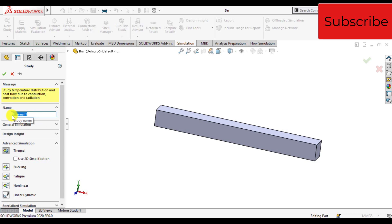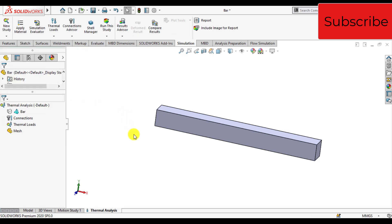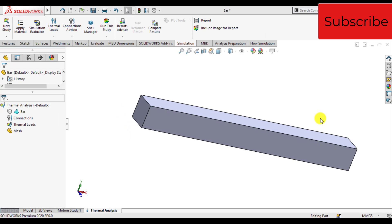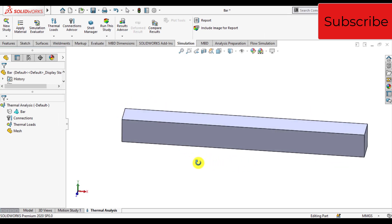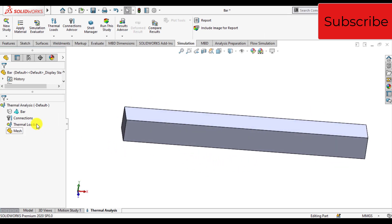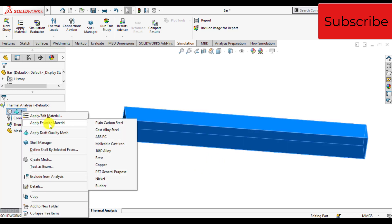Give a specific name. Now assign material to this bar. Click on the bar and apply materials. Let's suppose that the bar is made of plain carbon steel.